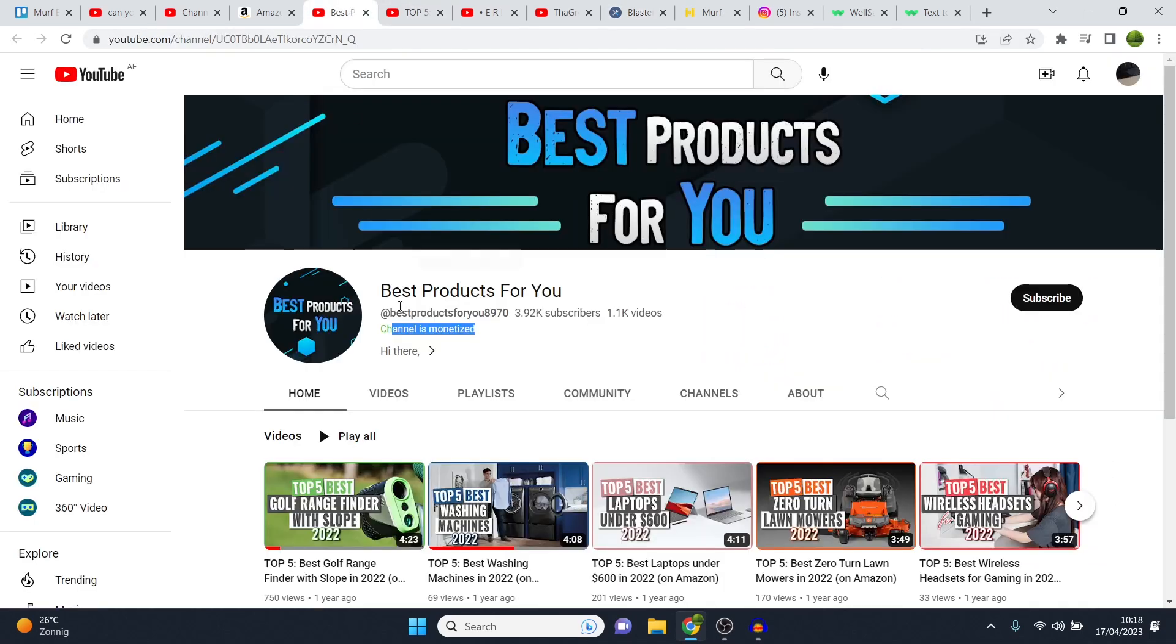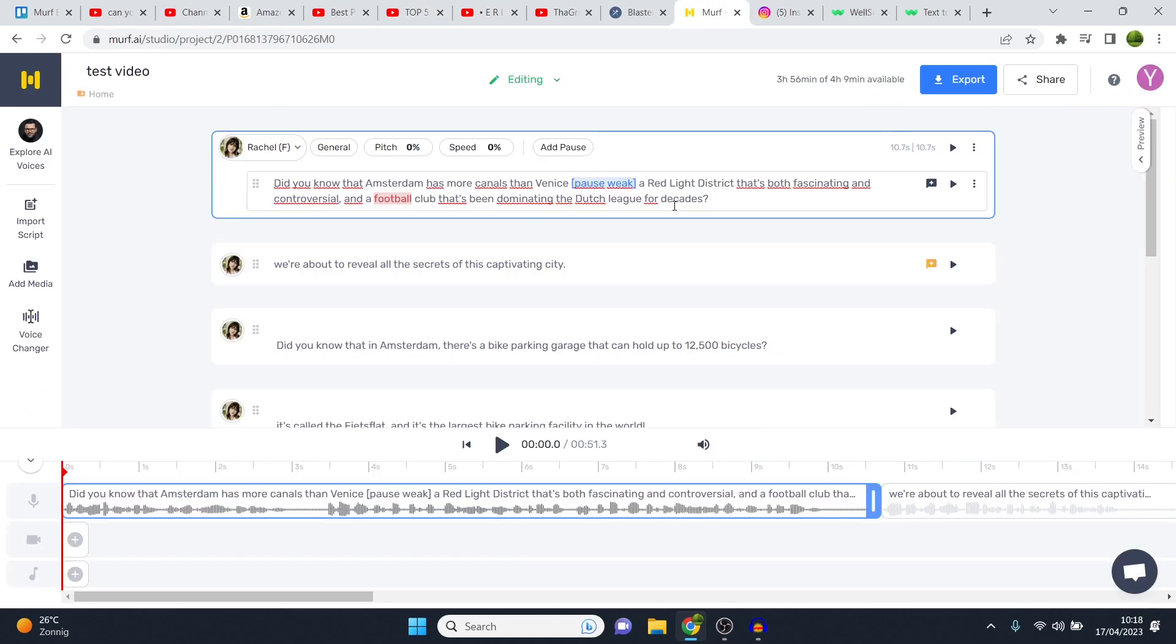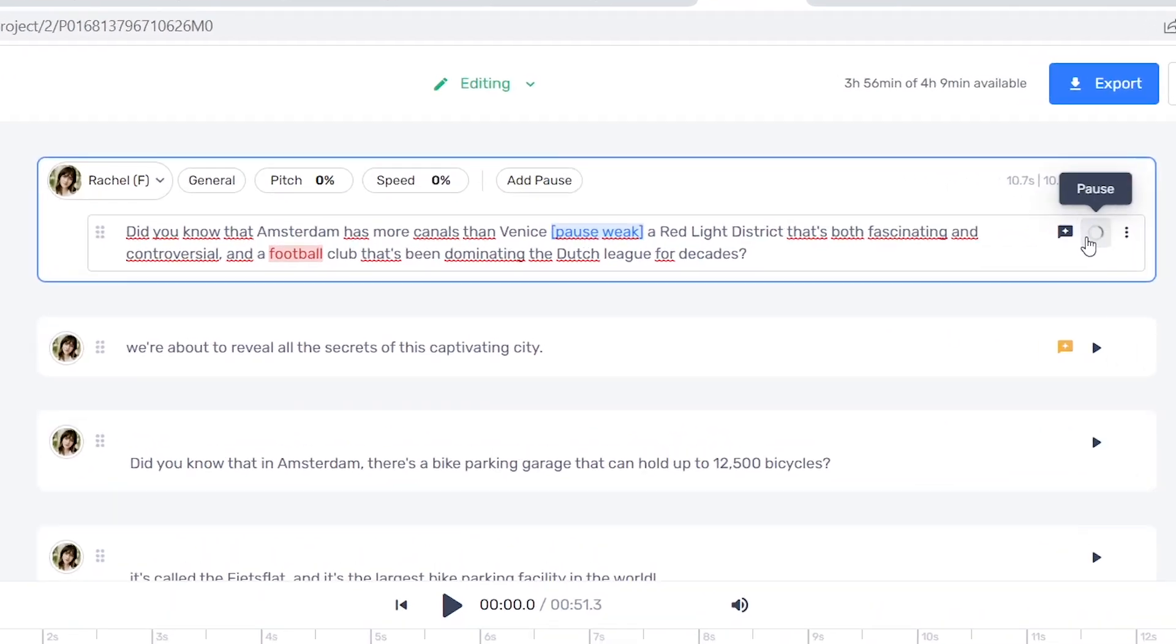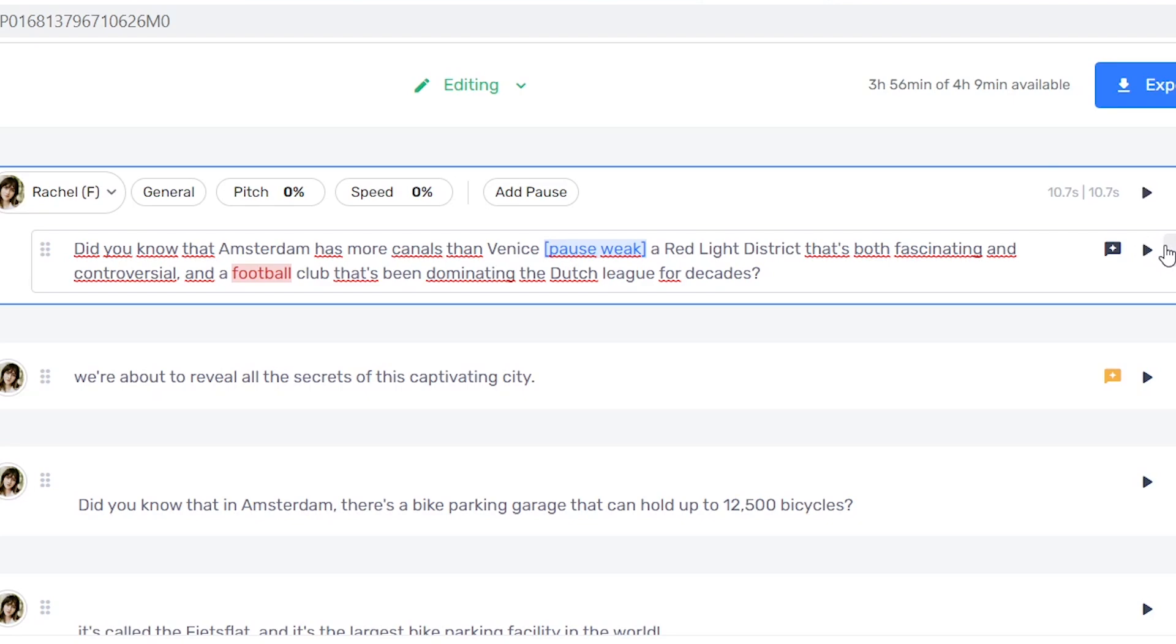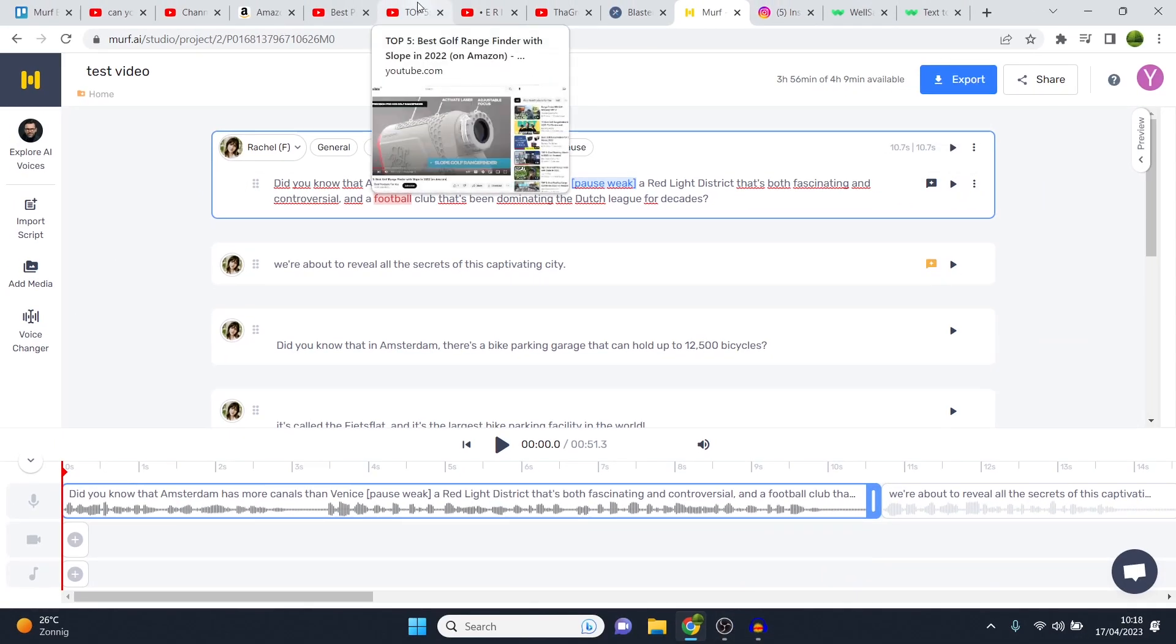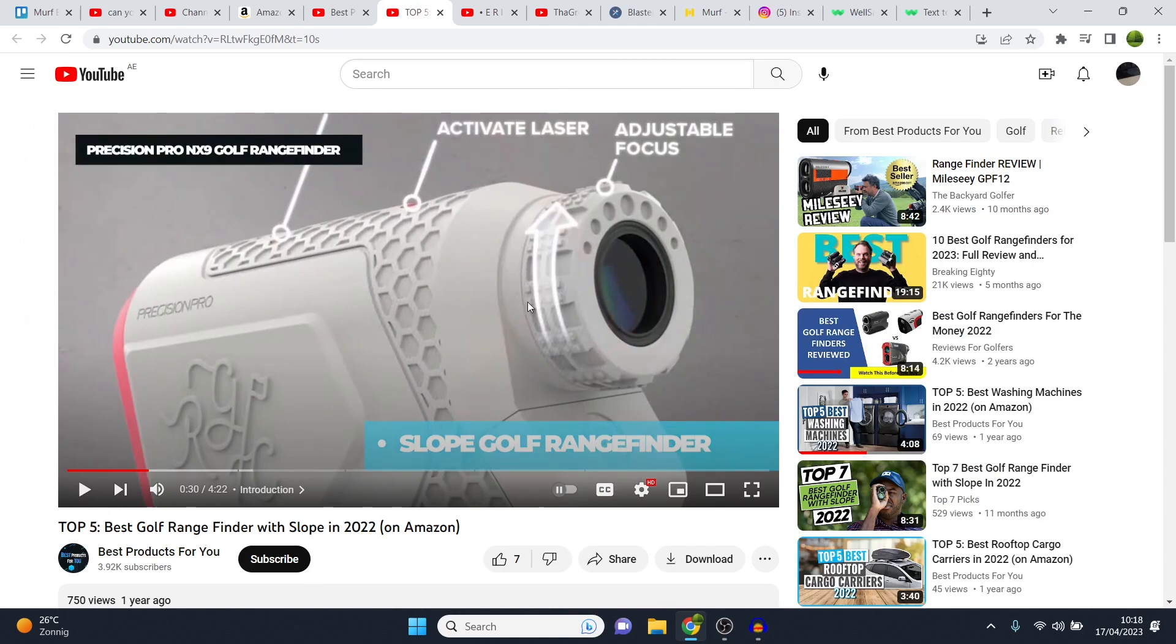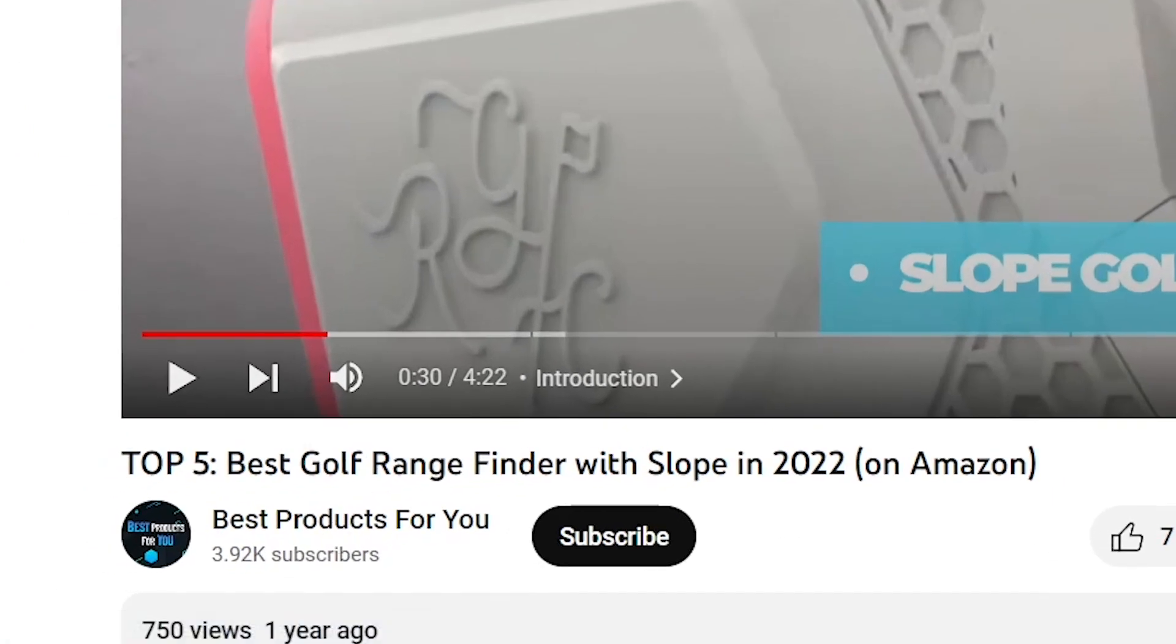So, knowing that what I just played for you is monetized, do you think that this voice here can be monetized? Let me know. Did you know that Amsterdam has more canals than Venice? A red-light district that's both fascinating and controversial, and a football club that's been dominating the Dutch League for decades? That sounds legit. That sounds much better compared to the voices that I used back in the day in my videos. And that channel right here is indeed monetized.